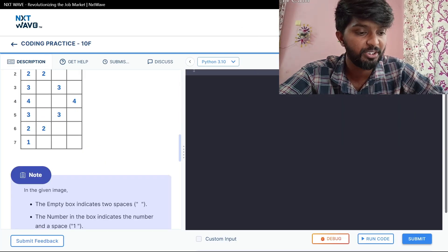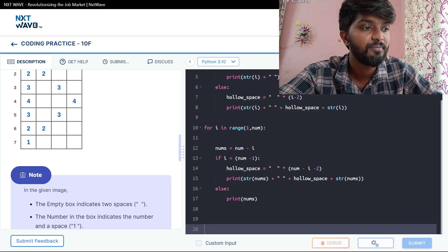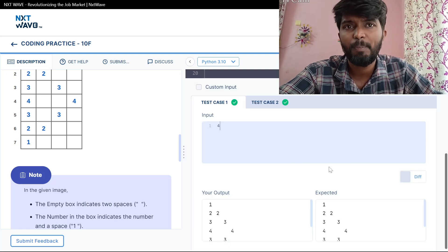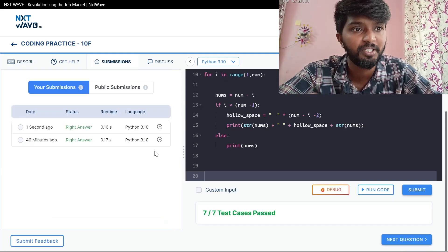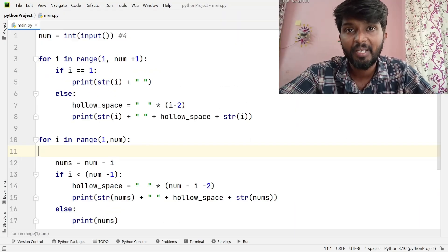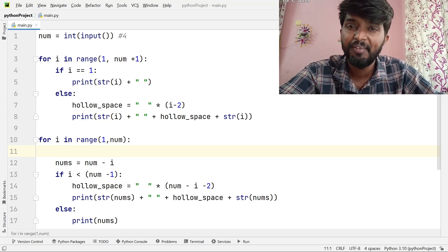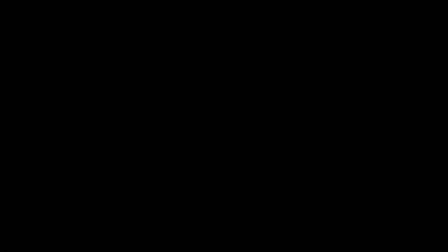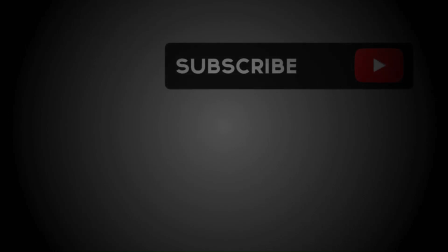We select 4 as input and run this code. Basic test cases are clear. For the appropriate case, we have to do the hidden test cases. Now we have to know the problem and know the hollow spaces. See you in the next video. Bye-bye.